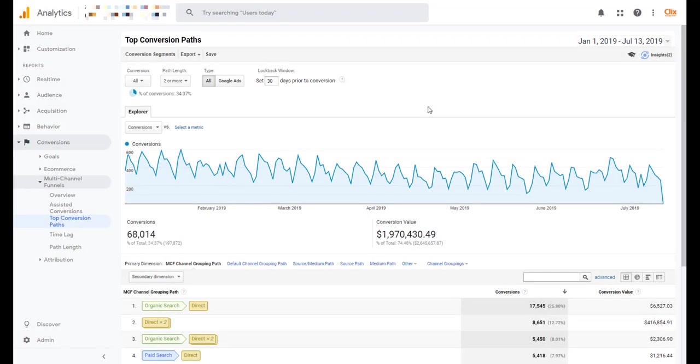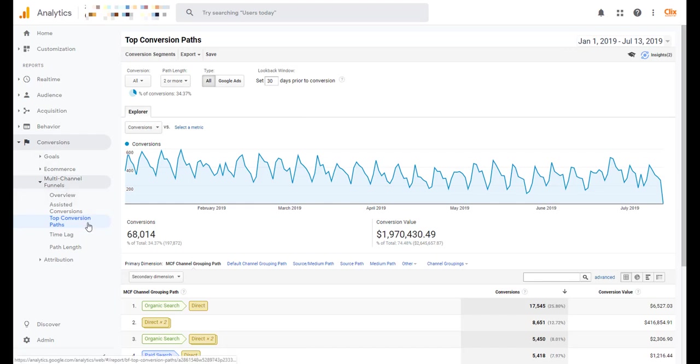In the Google Analytics report, you can find the top conversion paths report in the left hand navigation under Conversions, Multi-Channel Funnels, then Top Conversion Paths, and it's going to look something like this. There's a decent amount of data that pops in and it will always default down to this MCF channel grouping path report.